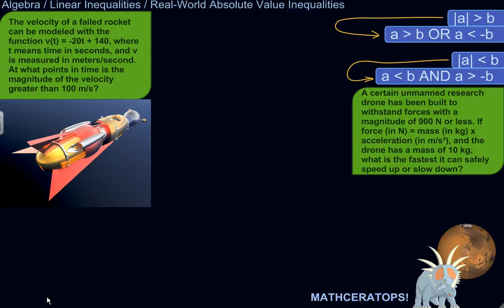We're going to try a couple of real-world, or maybe semi-real-world, absolute value inequalities. I'll give you an idea of the kinds of situations which could be modeled, or the kinds of questions which could be answered by absolute value inequality type problems.